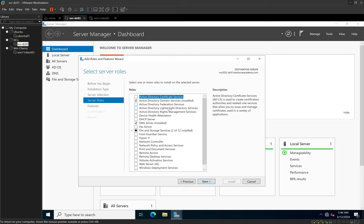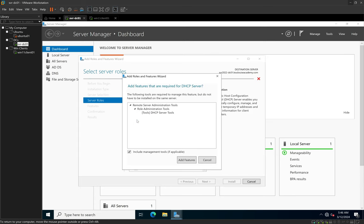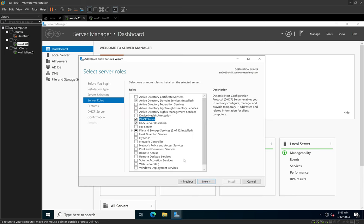When we reach the step to select the server role we want to install, we click on DHCP Server and check that little checkbox. When we do that, it automatically tells us which additional features are needed for DHCP to function properly. Those features are automatically selected, and at the bottom we have 'Include management tools if applicable' also selected automatically. We just leave those selections as they are and click Add Features, which will add all the features needed for that server role to function properly.